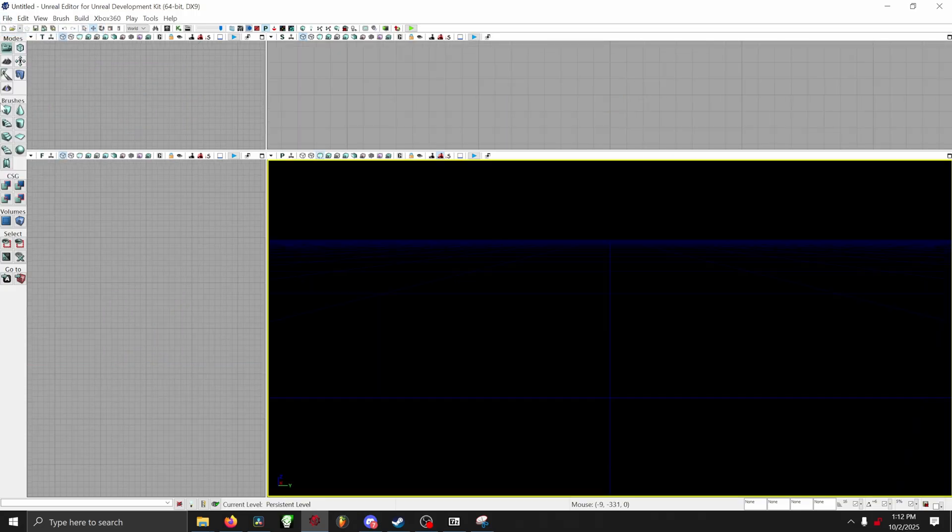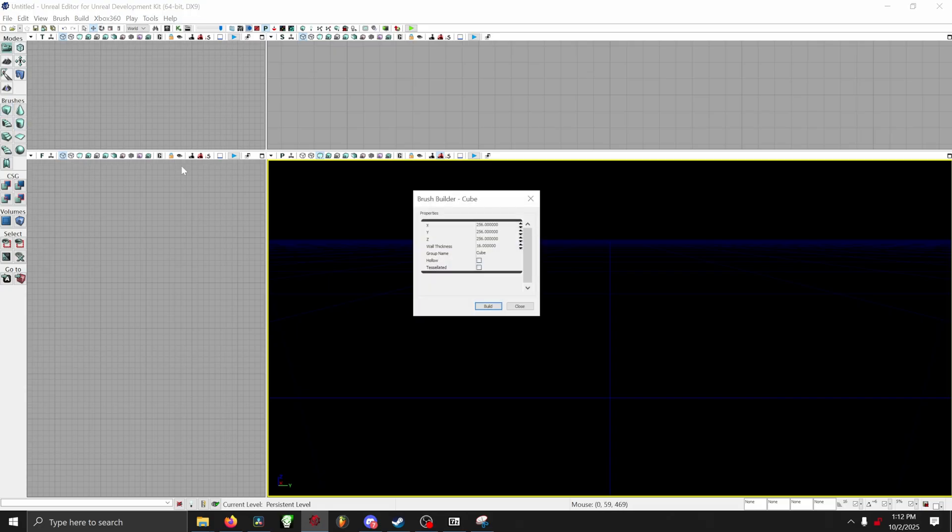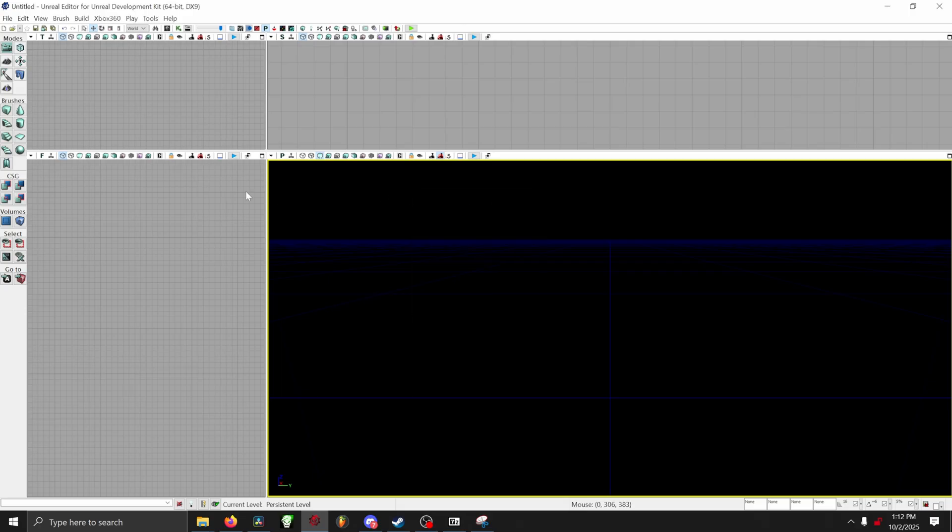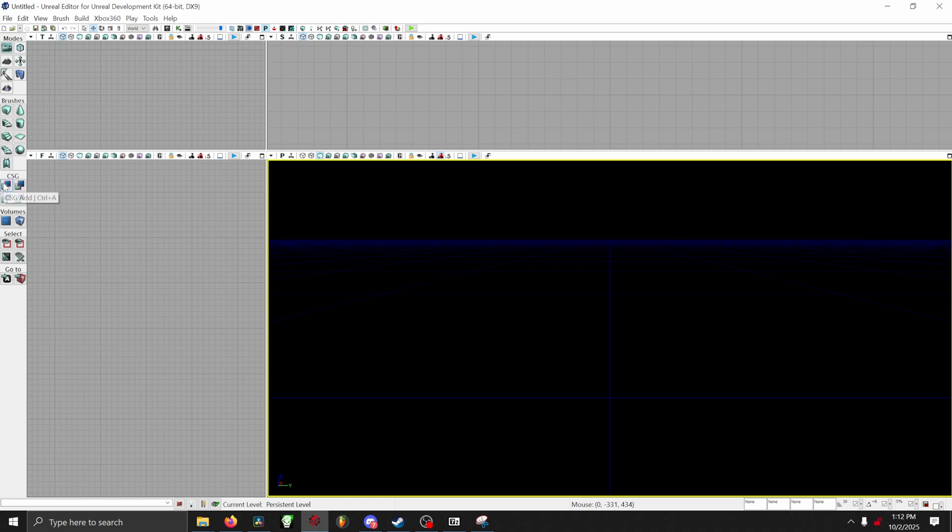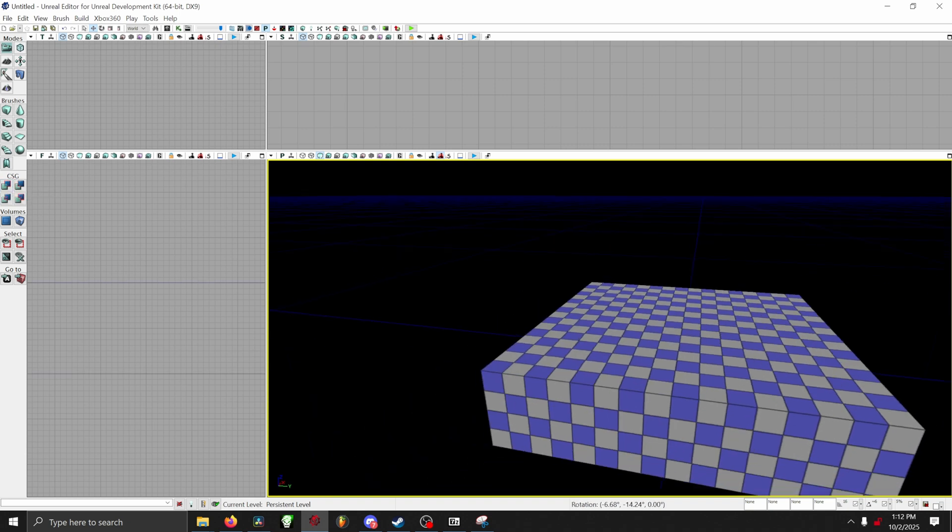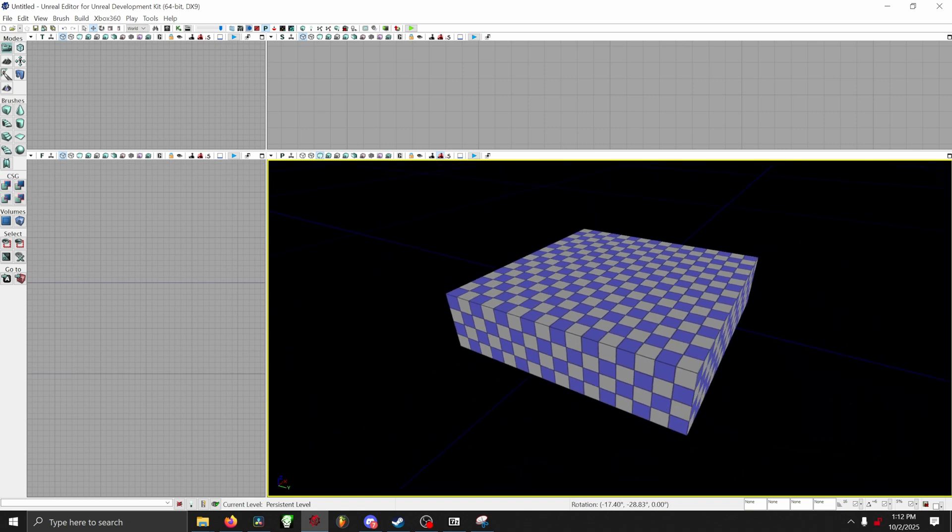Once you're in a new level, you will see something called Brushes, and under that there's a cube. Go ahead and right click that cube, and then you'll see an X, Y, and Z. In the X put 1024, and then in the Y put 1024. After that, go right below it to where it says CSG, and then click Add. This will give us a floor that we can walk around on.